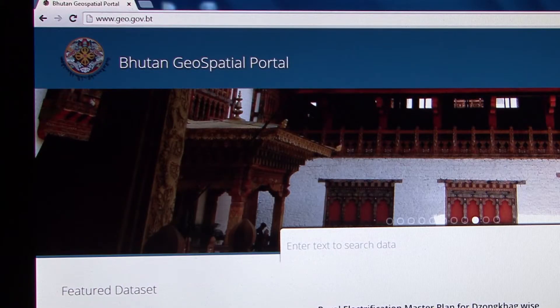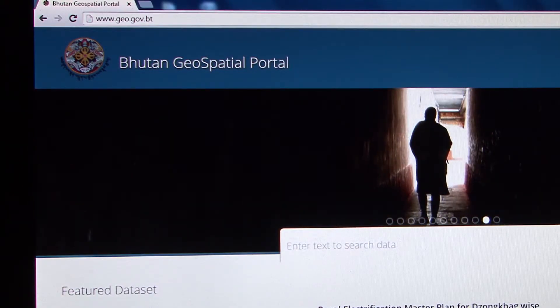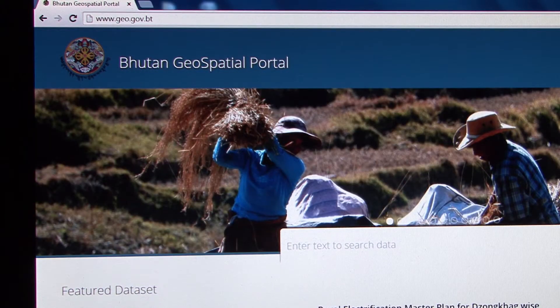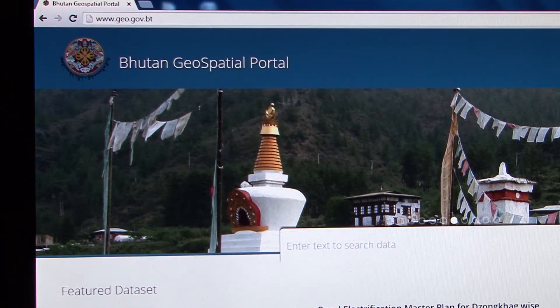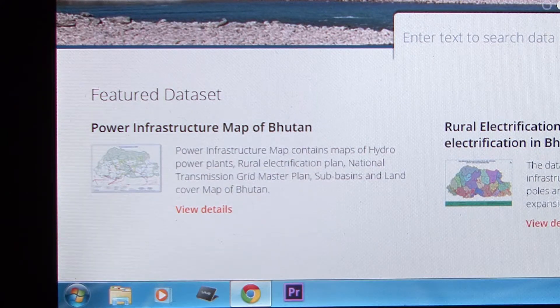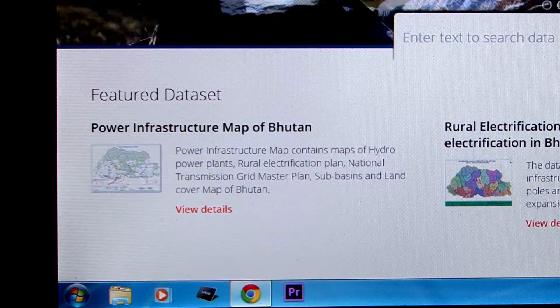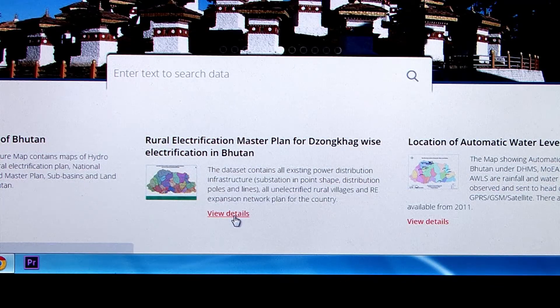The Portal is envisaged to revolutionise the way geo-information is managed and used in Bhutan. We are thankful to the International Centre for Integrated Mountain Development for supporting us in developing the Portal. The Portal will truly remain as a major milestone of Bhutan's e-governance initiative and a shining example of the partnership between the National Land Commission and the International Centre for Integrated Mountain Development.